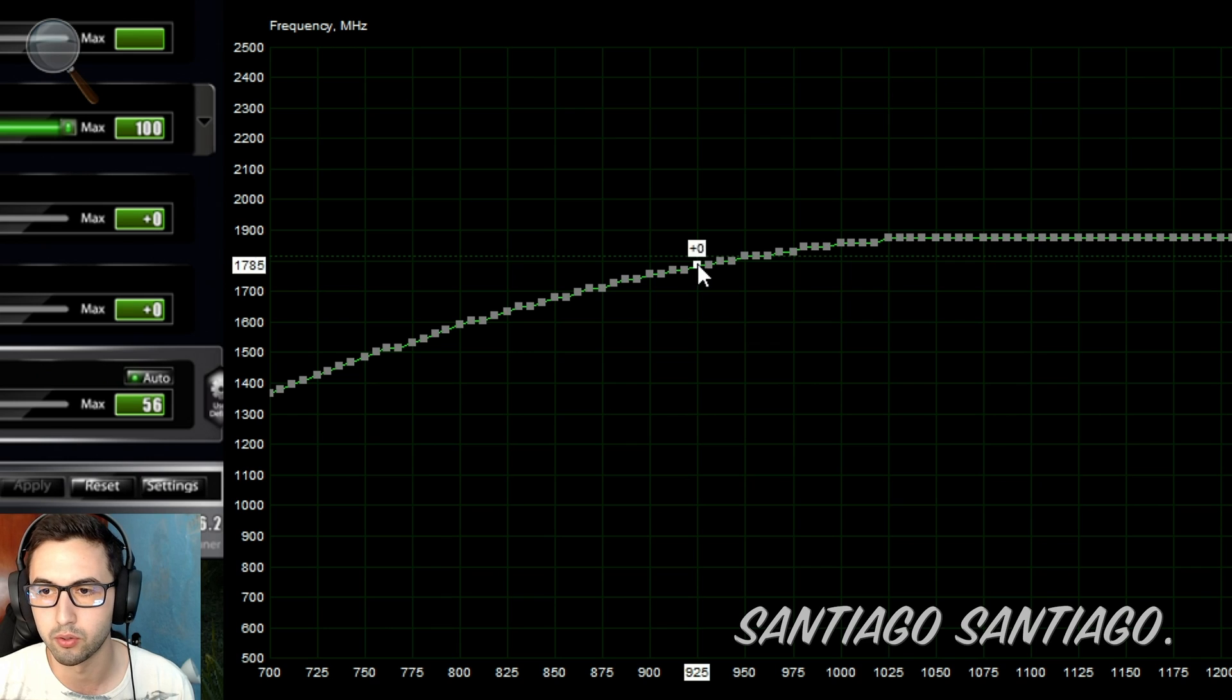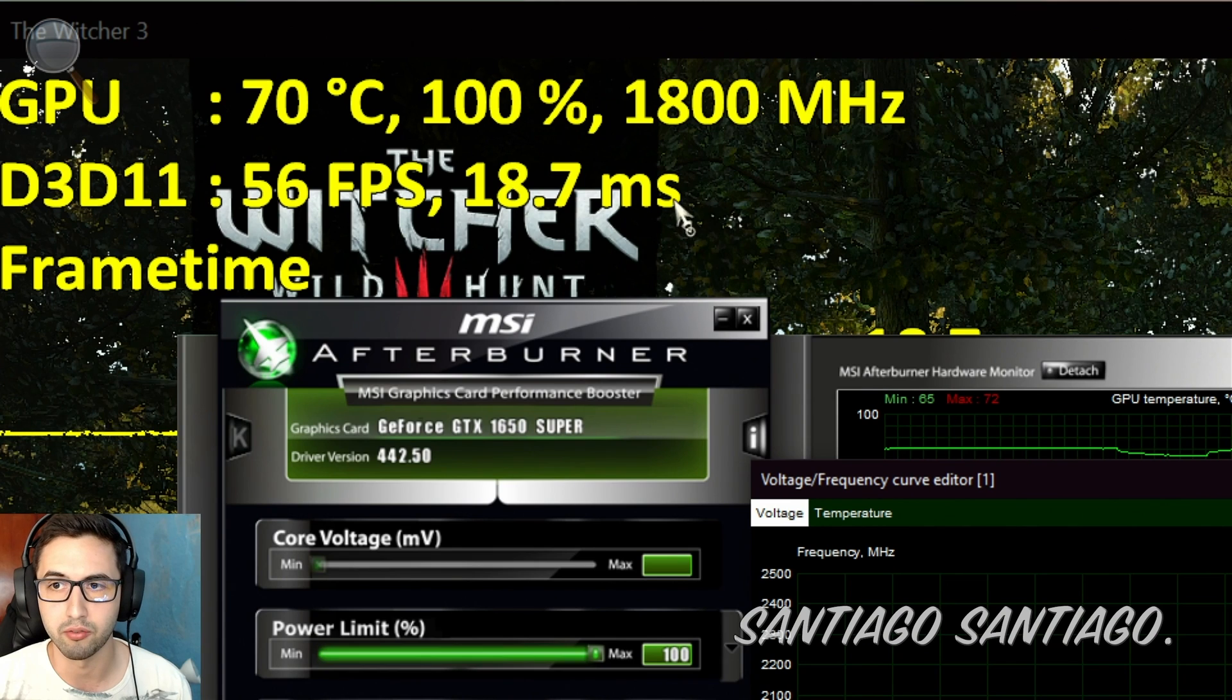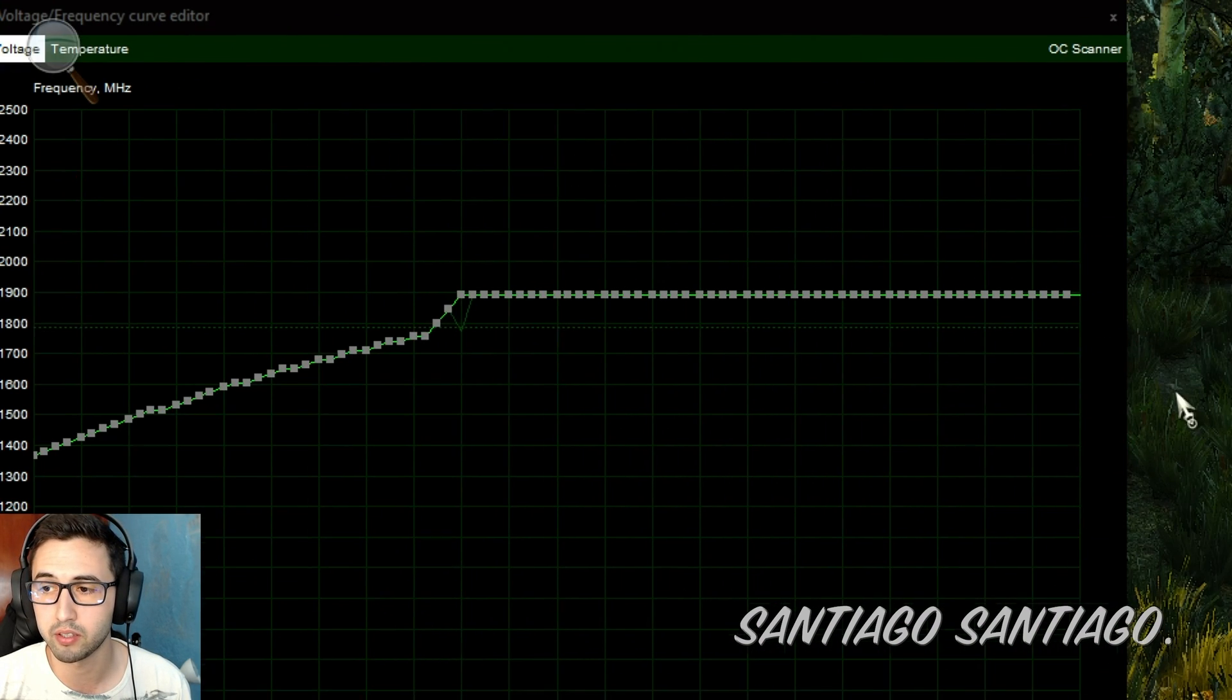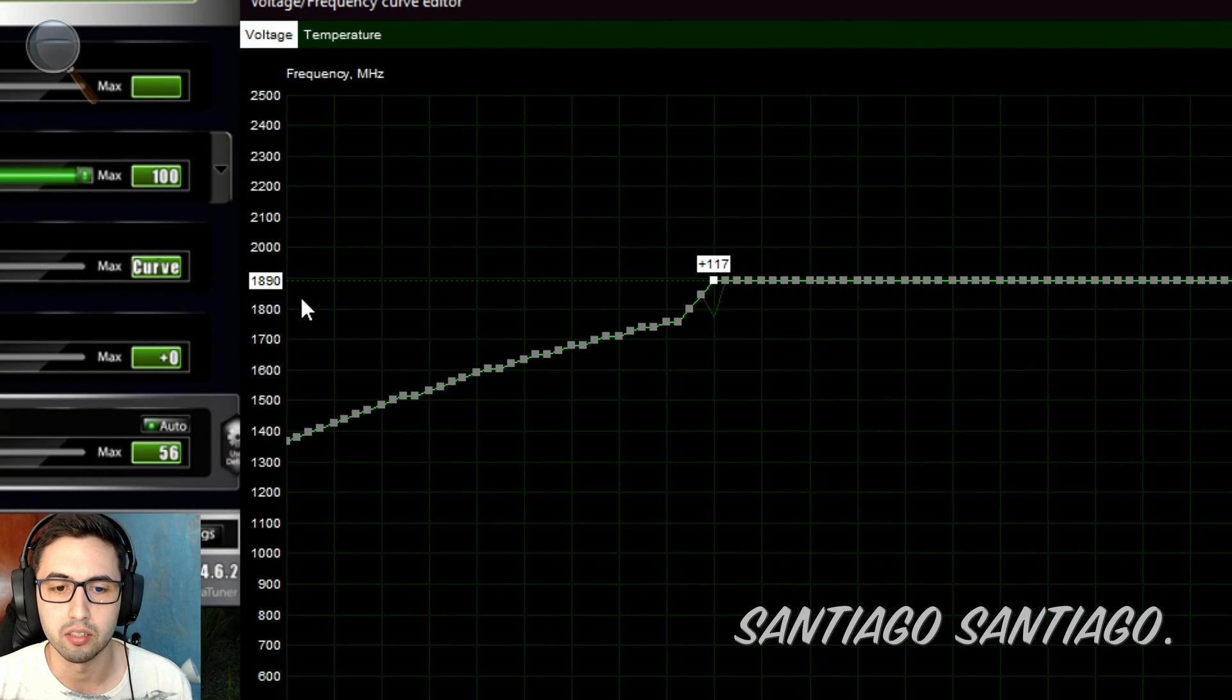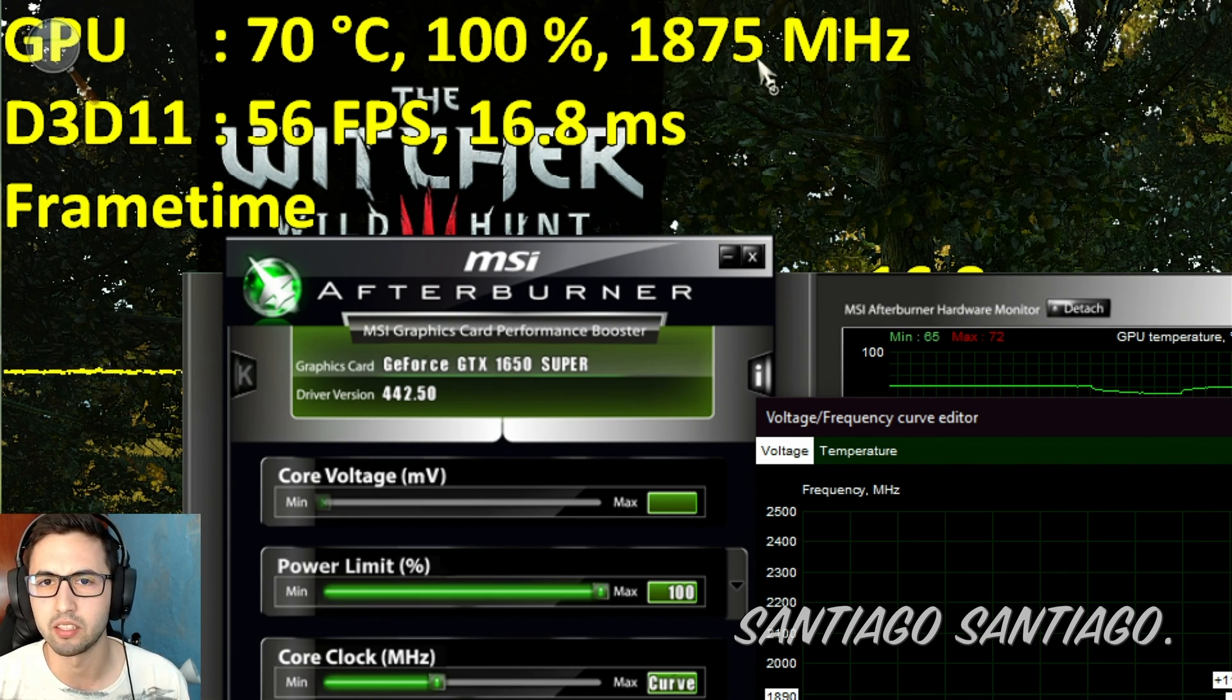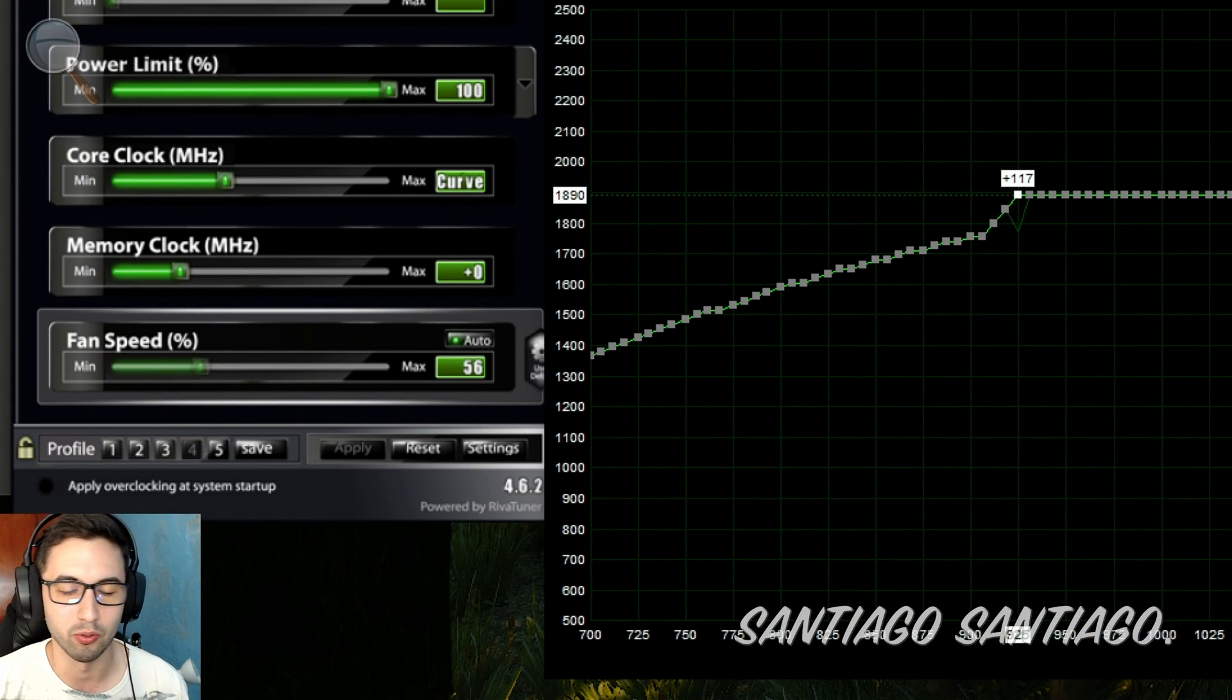Some people want to overclock doing this. So maybe you are stable at 925 and you want to do instead of 1800, 1900. You can do that. You can raise it to 1900 on all the points, apply the settings, and you have a higher frequency at the same voltage, 925-950 in this case. And here it says 925 at 1890 MHz. So there I made some overclocking, but I'm doing better than before. By default was at 1800 at this voltage and temperature.